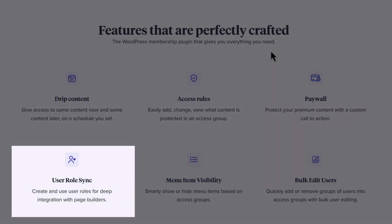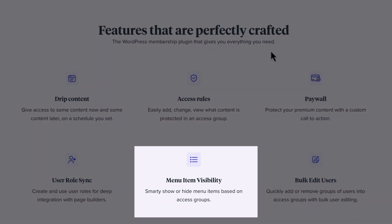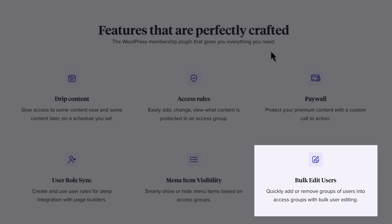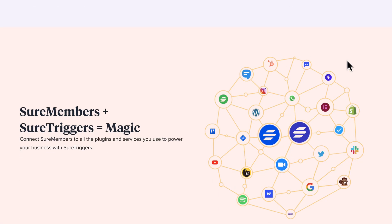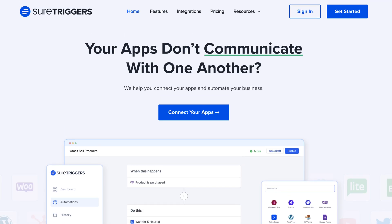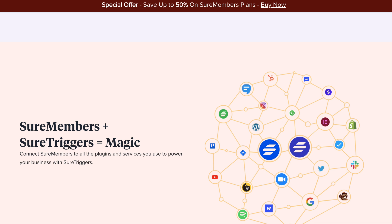You can create user roles and they work well with page builders like Elementor, Breezy, and so on. You can display or hide menus based on the access groups, and you can bulk edit users. It's also deeply integrated with SureTriggers — an automation tool which allows you to connect your site with hundreds of applications like MailChimp and ActiveCampaign, create sales and marketing funnels, or simply add data to Google Sheets.